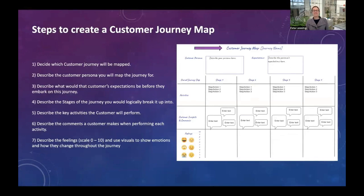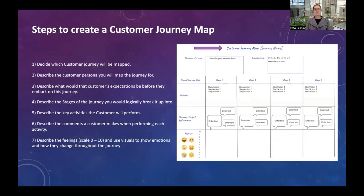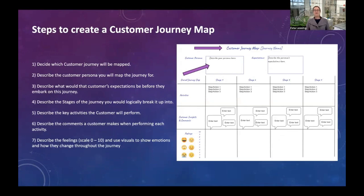First, you have to decide what journey you'll be mapping. Is it an online customer purchase journey, or is it someone walking into a store and their journey if they buy something and then perhaps bring it back for support? You need to decide the scope of the customer journey you want to map. The second thing is: who will the customer be in this situation? What is the persona of the customer? It's a good idea to look at your organization's personas — you'll learn more about persona analysis in a later lesson.